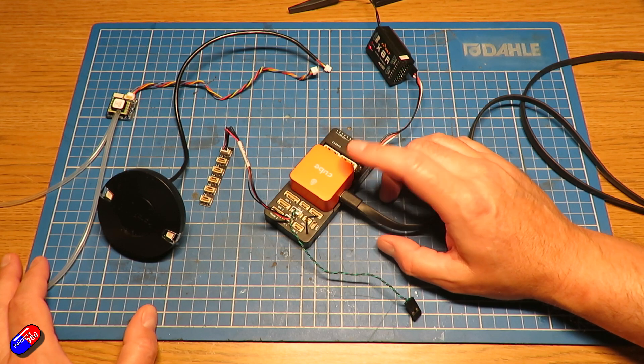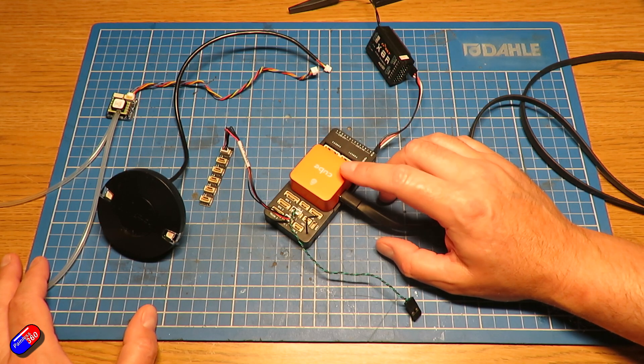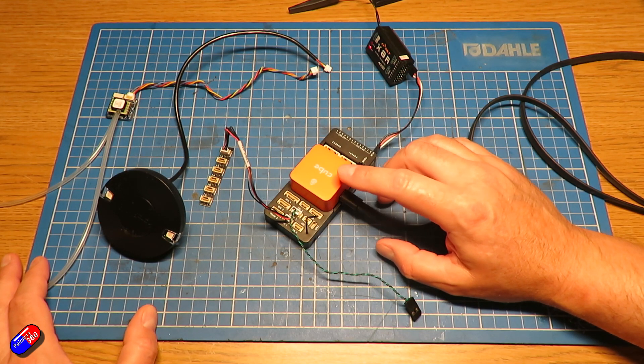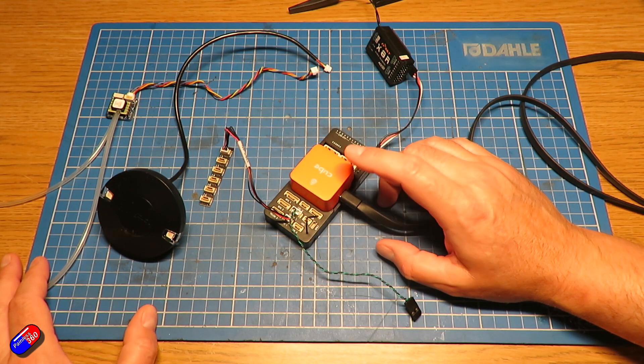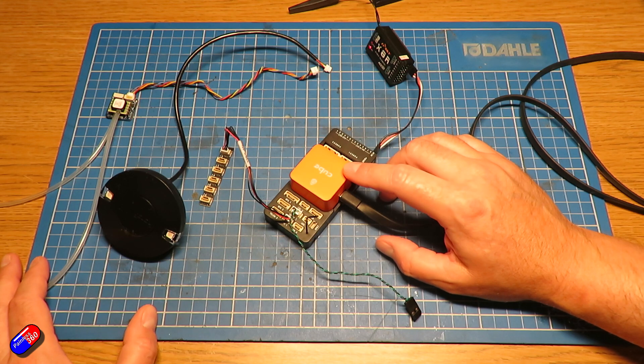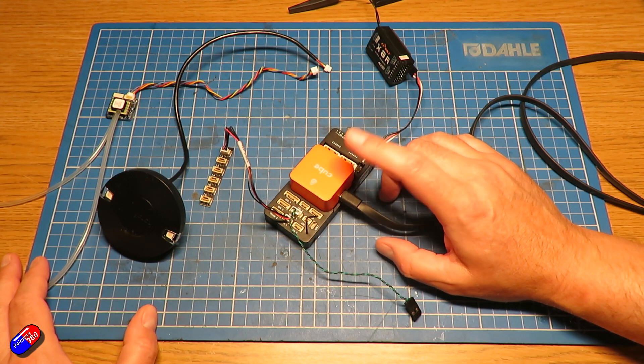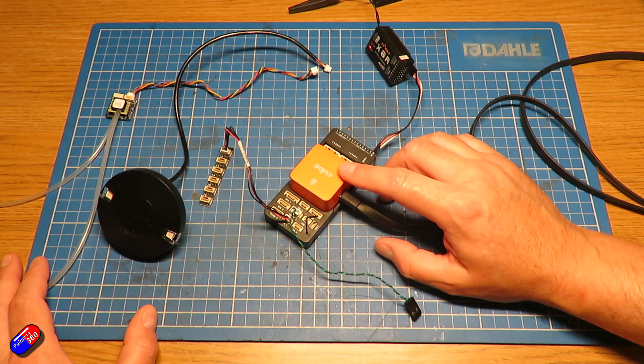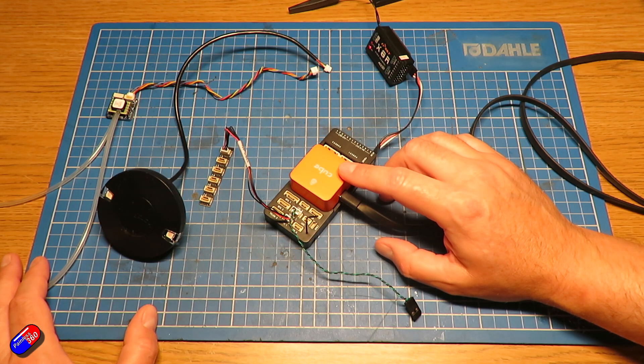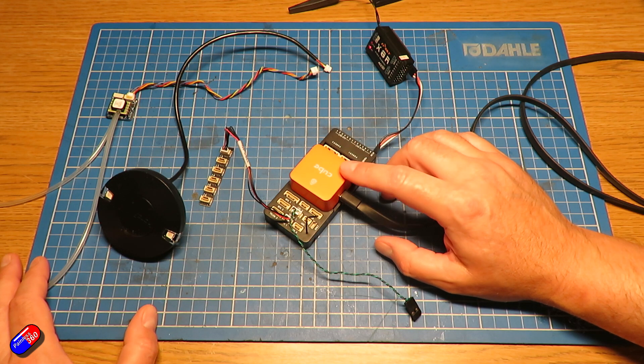is if you have something like Arduplane on here, if you flash it with a different flavour of Ardupilot like Arducopter,